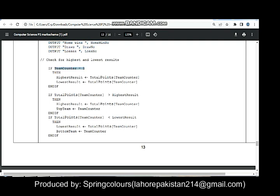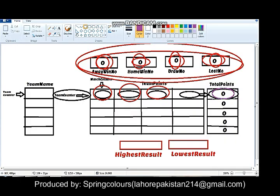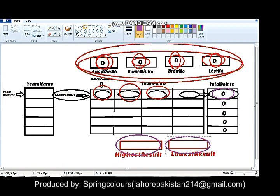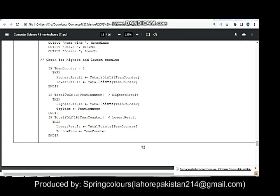This will also be checked in the same iteration. If the team counter has only one team, then only that team's total points will be added to a variable named highest result. The total of that same team will also be assigned to the lowest result. But if there are more than one teams, then a comparison will be made and the highest and lowest results will be decided based on total points.